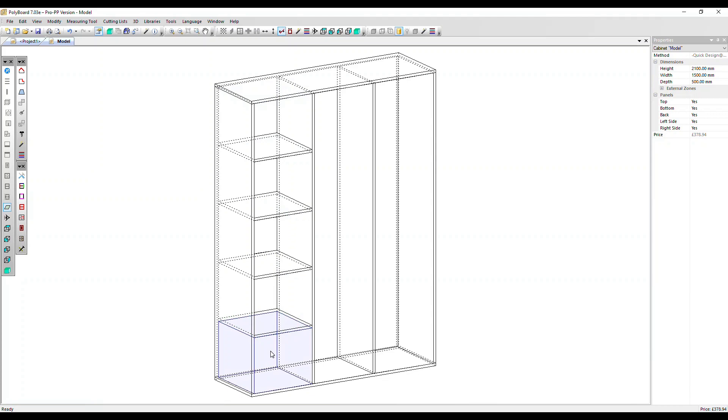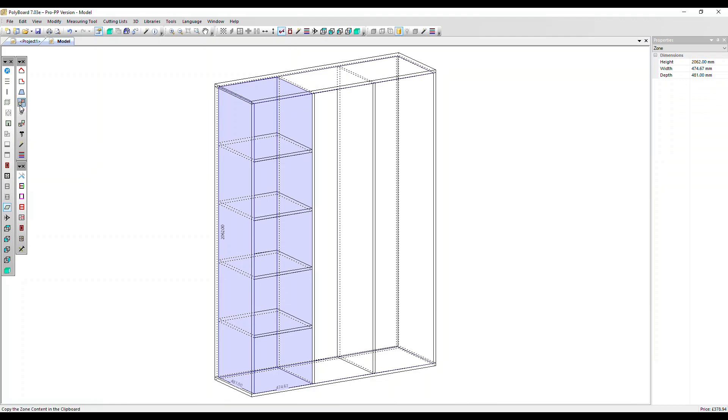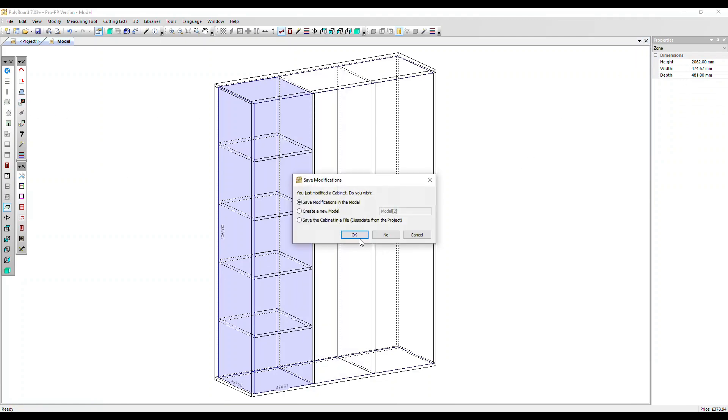We can also do that across cabinets in project mode. So let's select those zones again, copy. I'm going to close this unit down and also save my modifications.